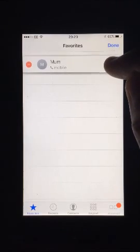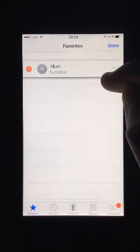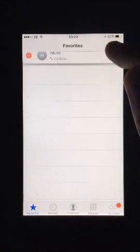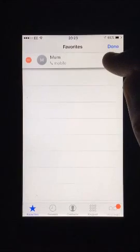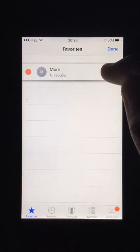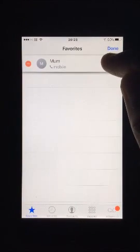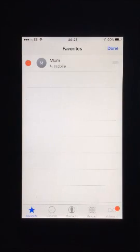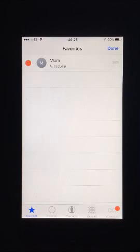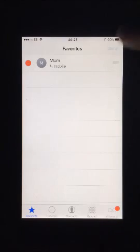Press and hold the icon to the right with three lines. When you move your finger or thumb, the contact should move with it. Place the contact in the area you want it to be and let go — it should drop into place. Press done in the top right hand corner to finish.